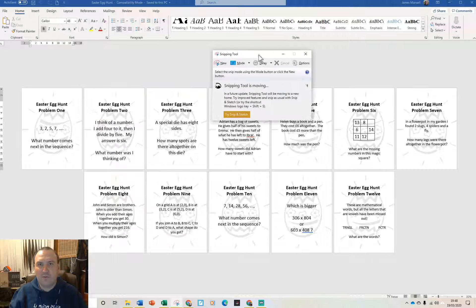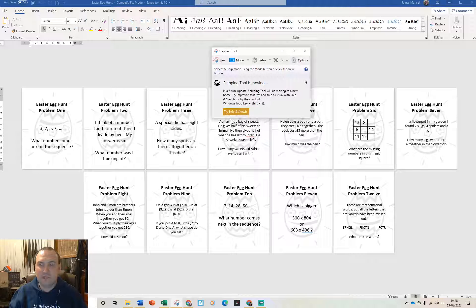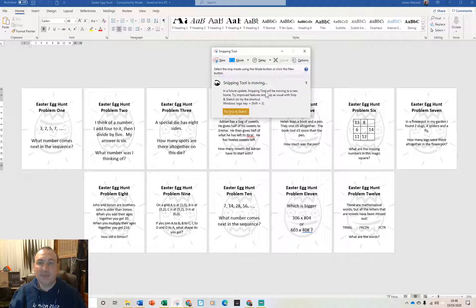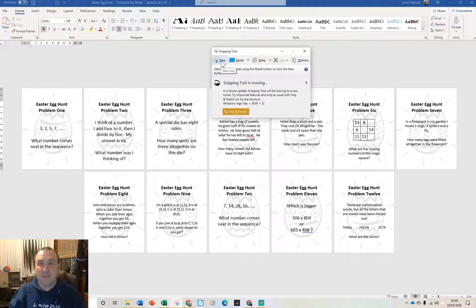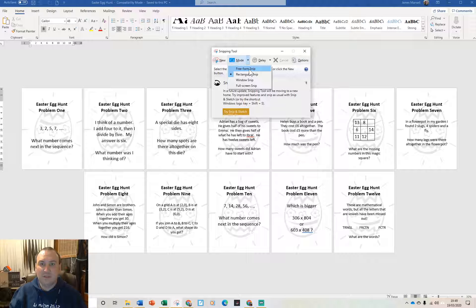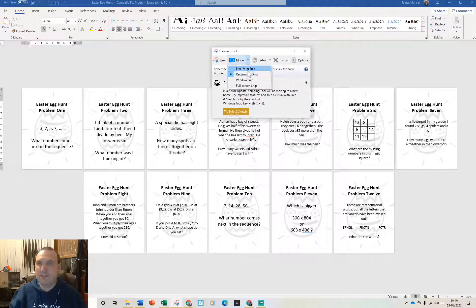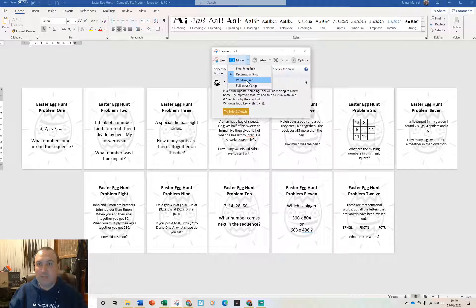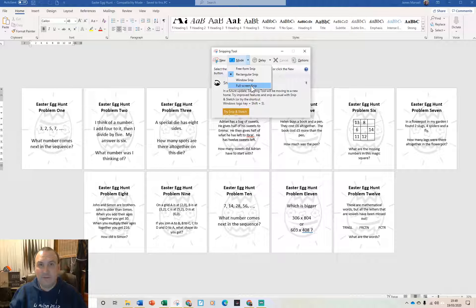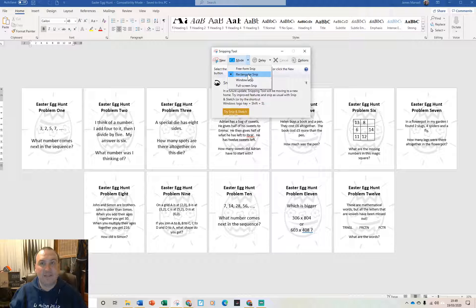You might if you've got updated recently find that it's changed over to snip and sketch. I'll show you how to use that in a moment. So all you do with this once it opens up is there are various modes on here. You can choose a freeform snip so you can draw your own outline around things. There's a whole window snip so you can snip whatever is in your active window or a full screen if you want to do a screenshot. One I use most regularly is the rectangular snip so it just lets you draw a box around something.